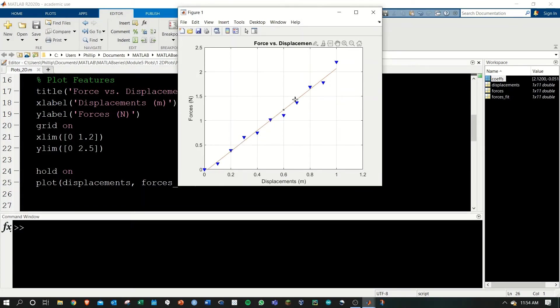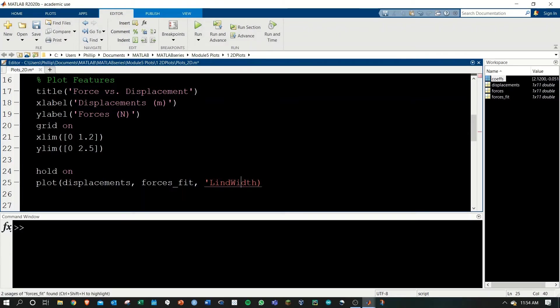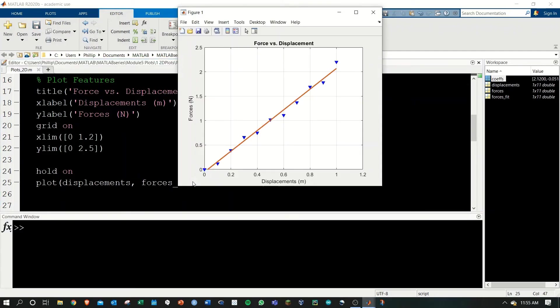It's not very thick, the line that is plotted. We'll change this by adding the extra parameter line width as text, and then give it a value. Let's say two. Control enter to run. And now we have a nice thick line serving as our trend line.